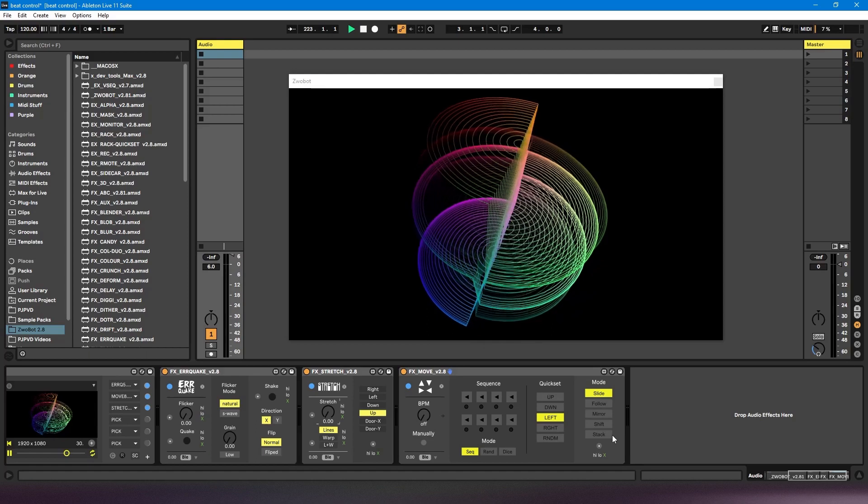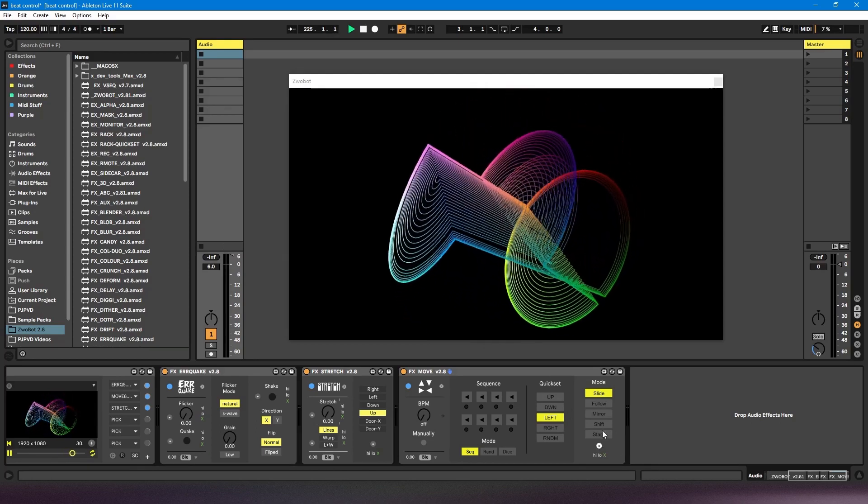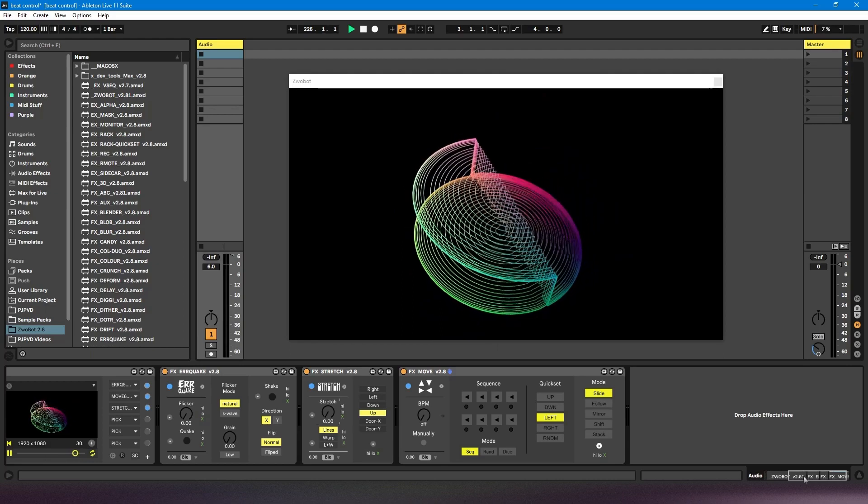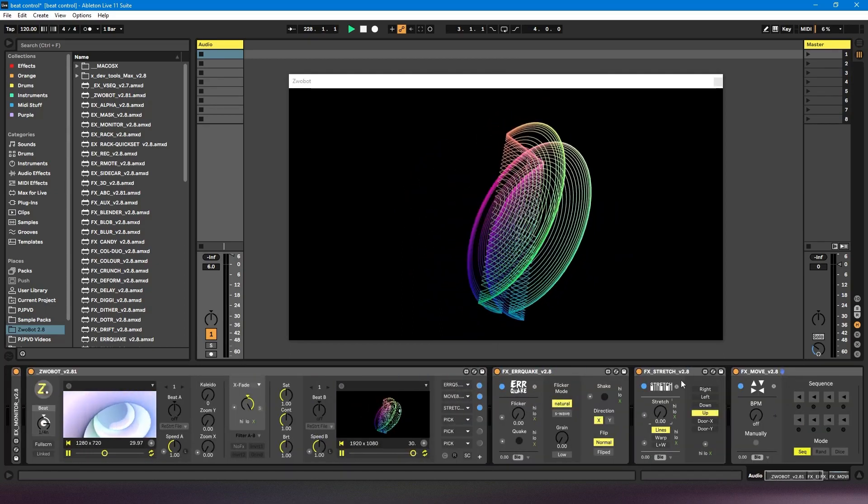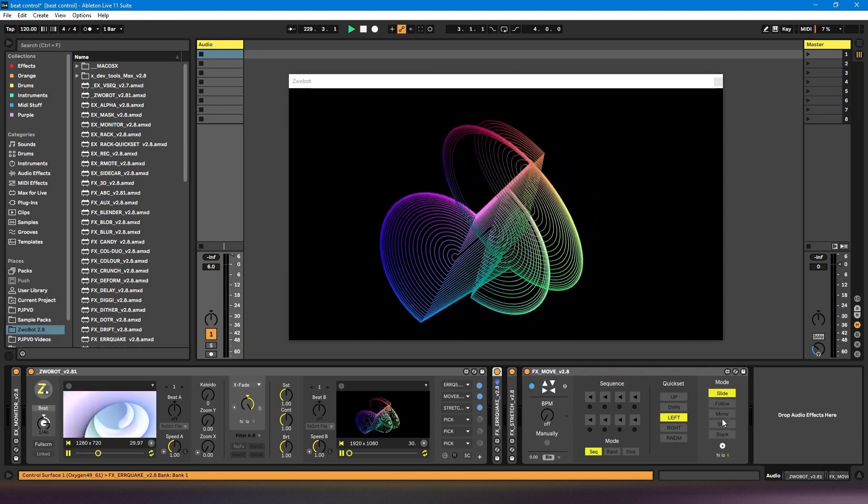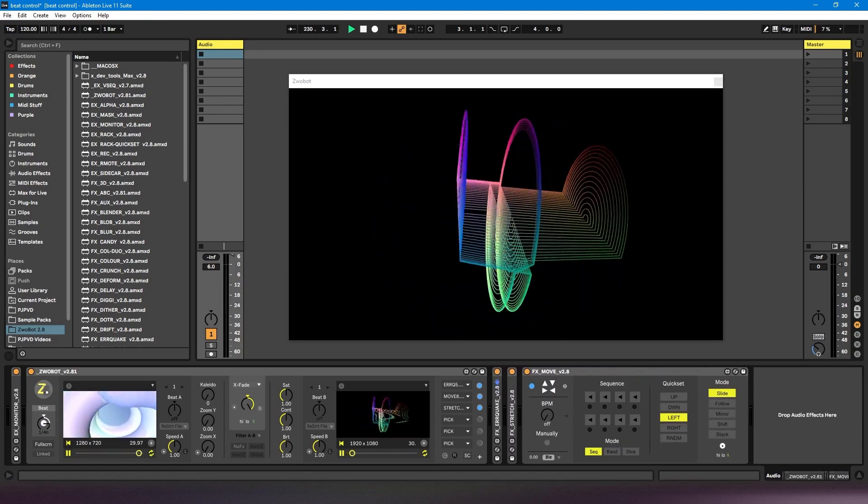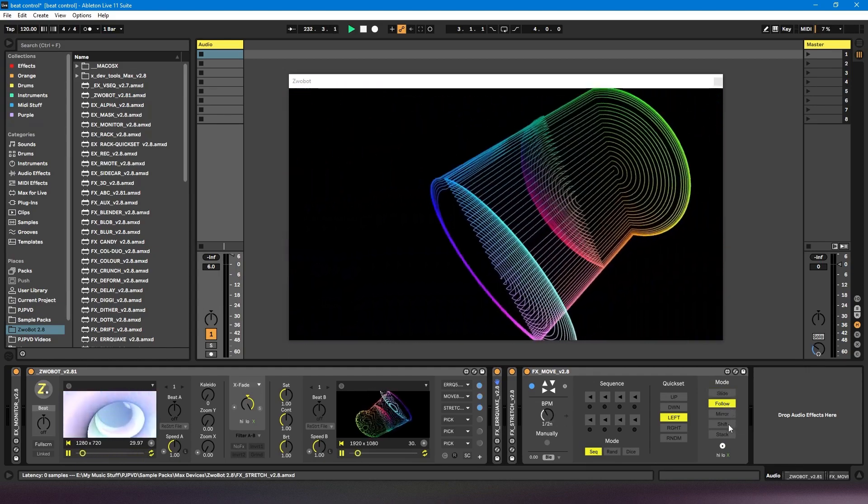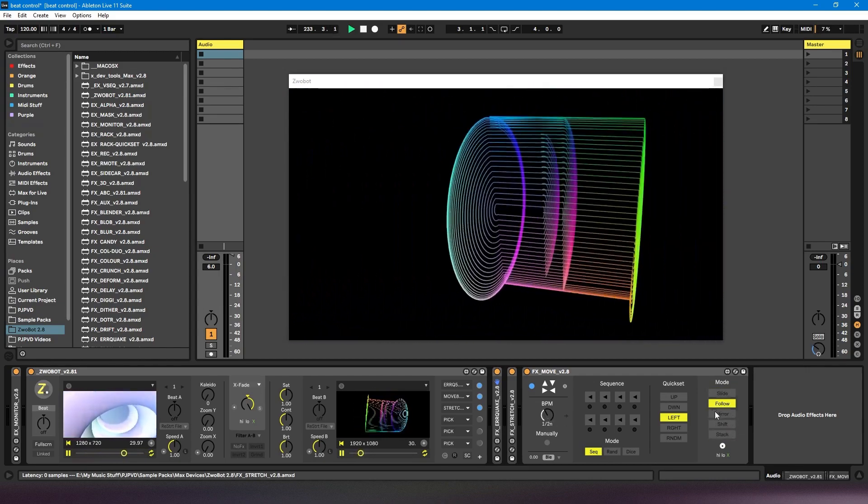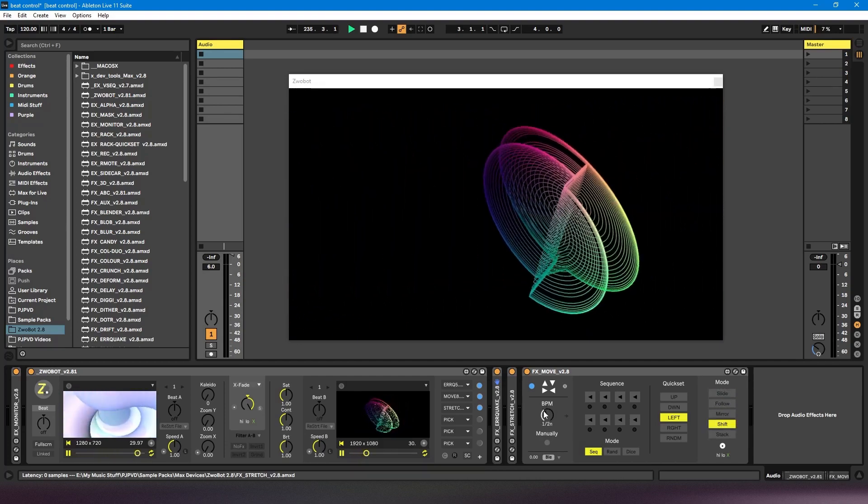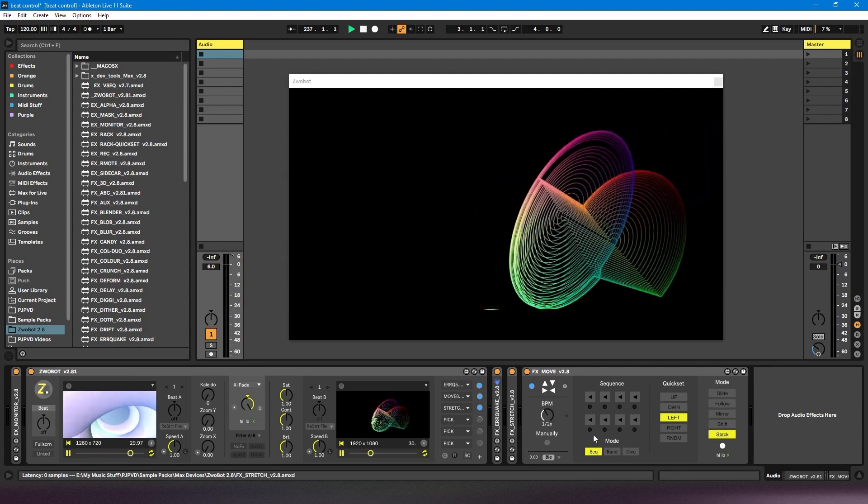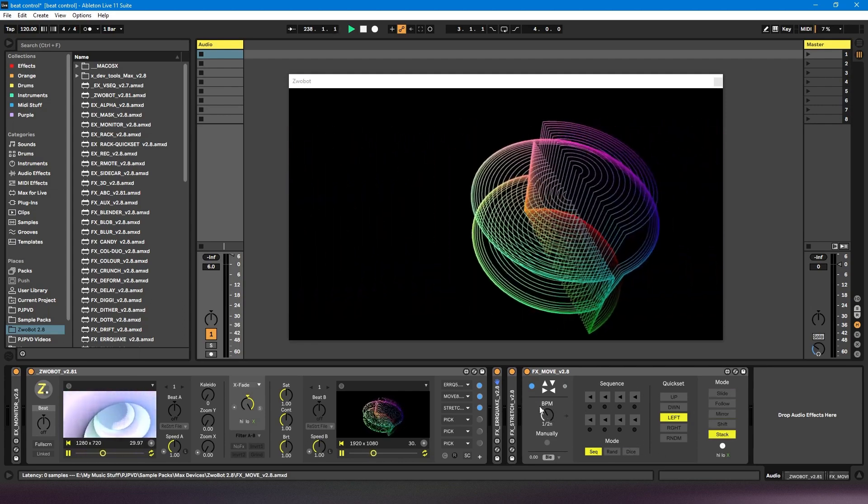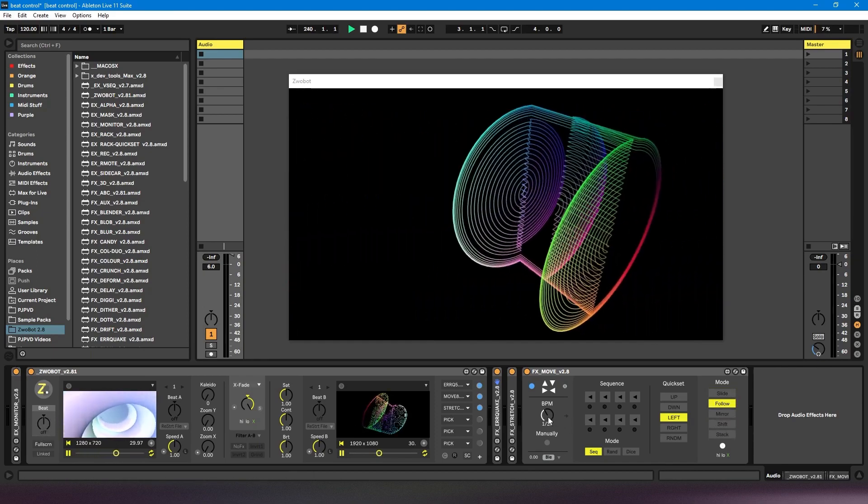And it's the same with this control within this module. This doesn't respond to the master beat control. So even if I turn that up, you'll see it's not changing. It'll only change in accordance with this. And now we can see it's changing. So that's just something to bear in mind. If you see that a module has its own BPM control like this, then the parameters within that module are going to respond to this, not to your master beat control.